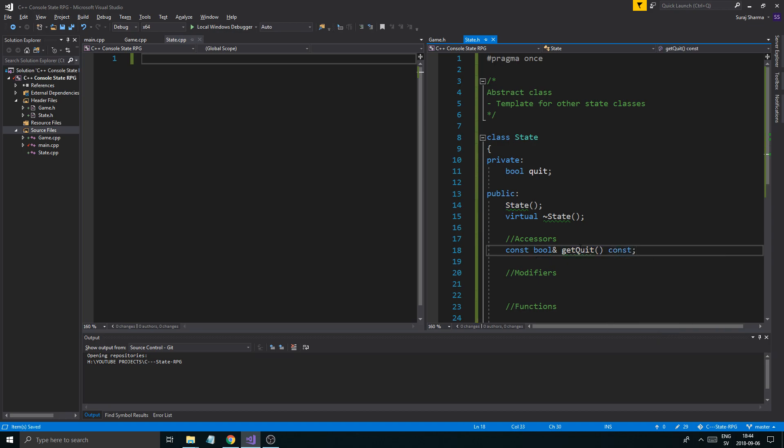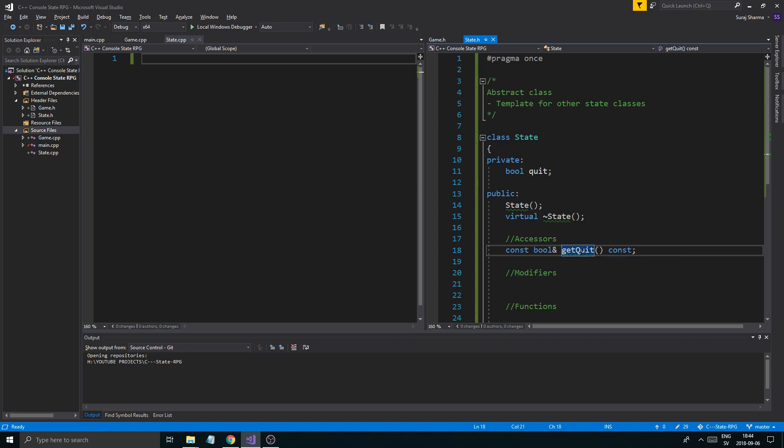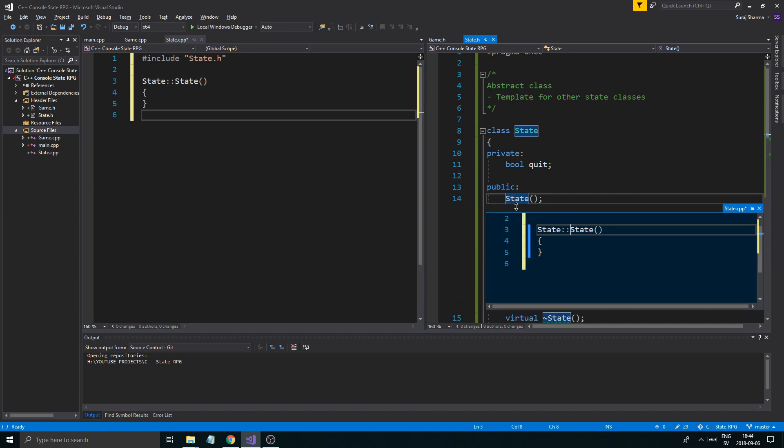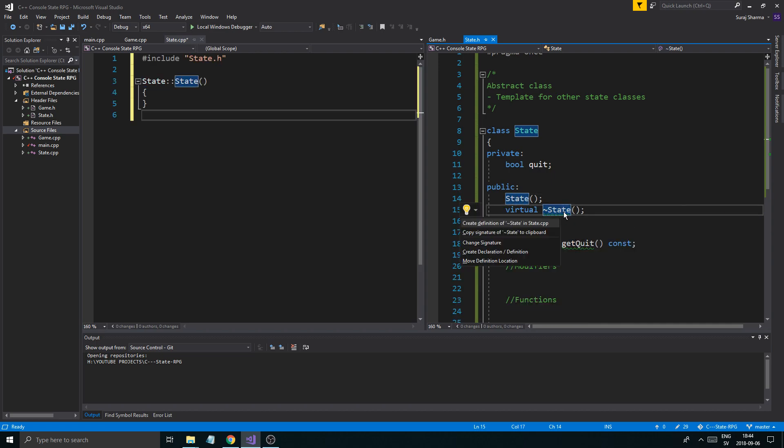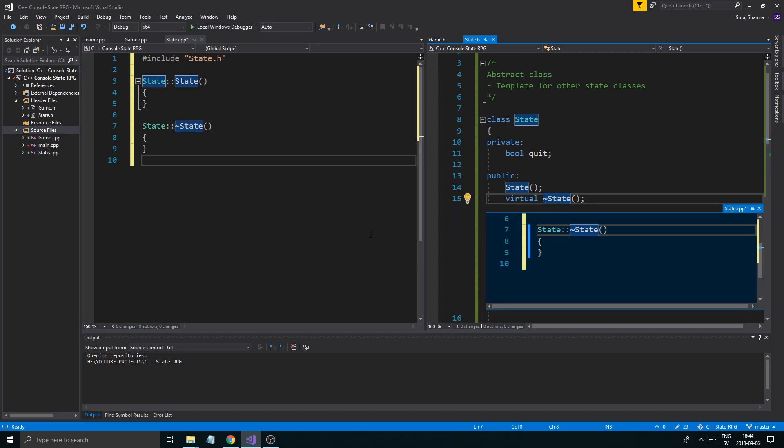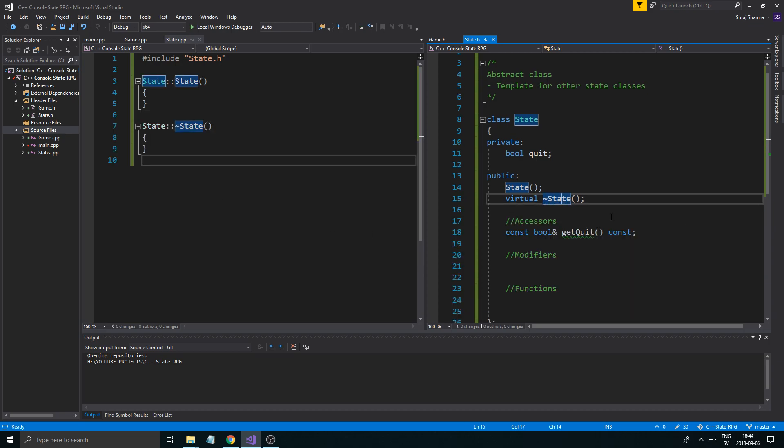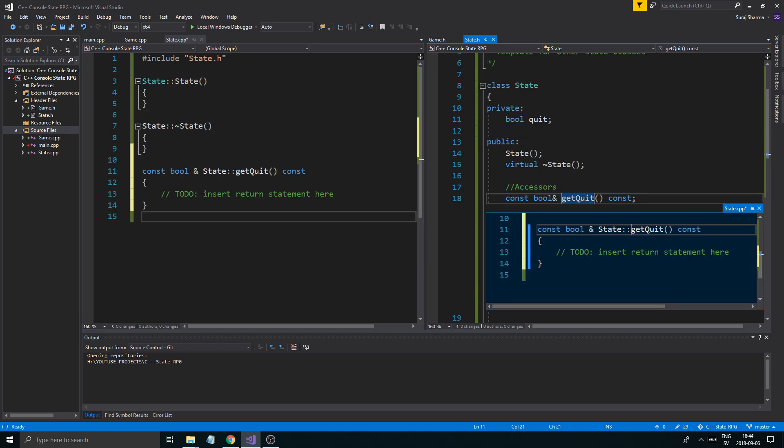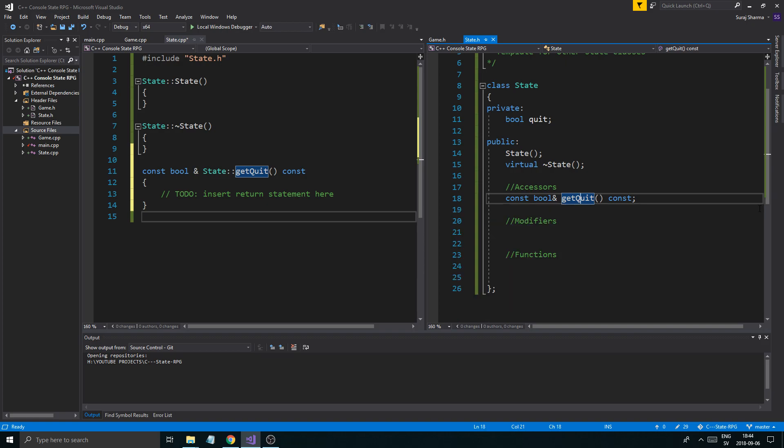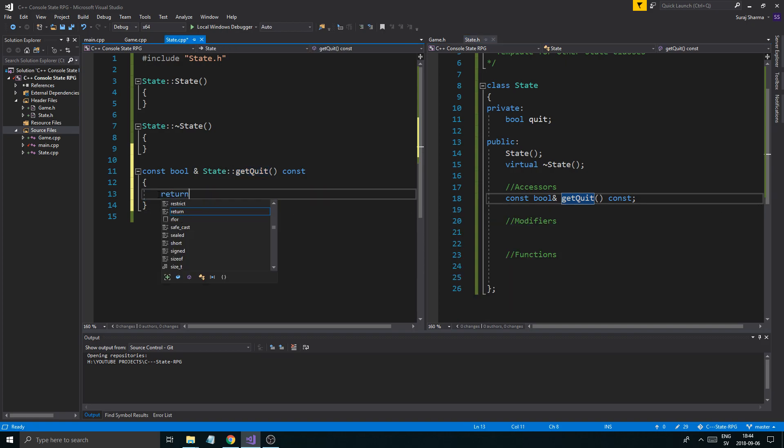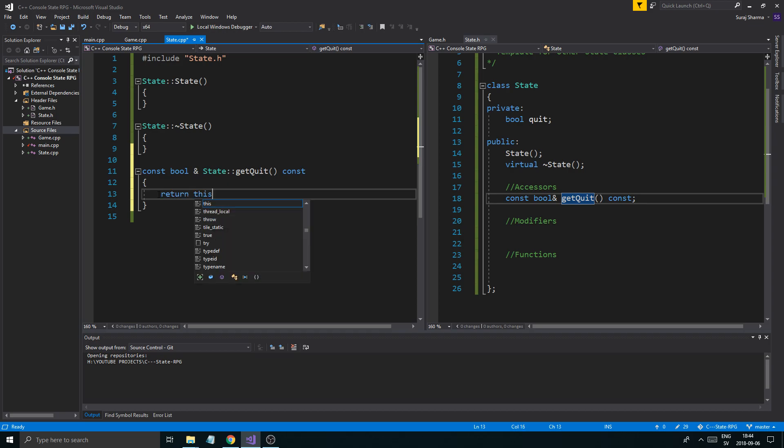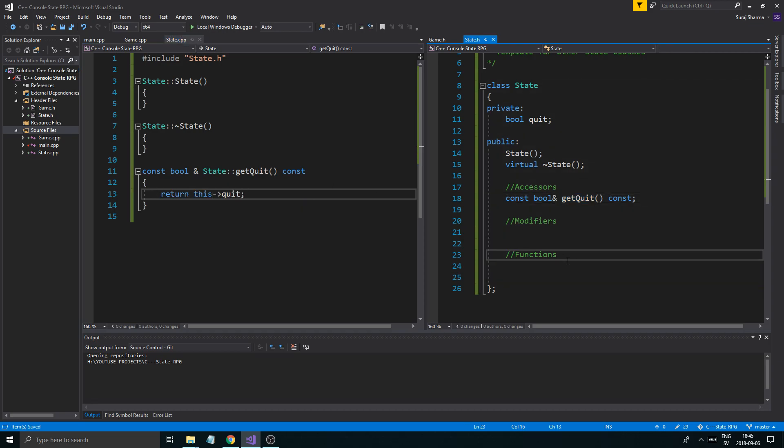This is going to be a const bool reference get quit, and we're going to say const here because we want to optimize our functions. If you watch my tutorial on optimizing functions, you'll understand this. Let me create a definition for that. I pressed control dot and then enter to get this quick definition popped out into the CPP file, and I'm just going to do return this quit.